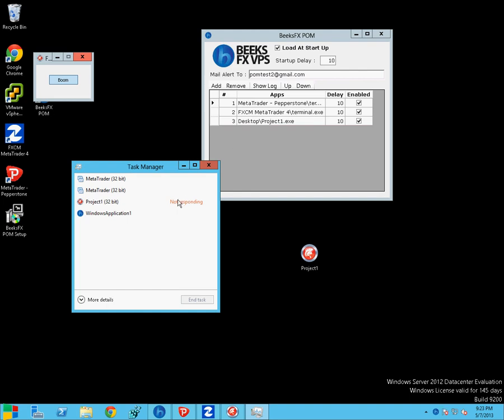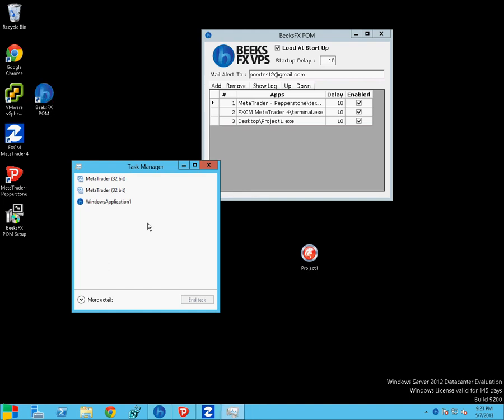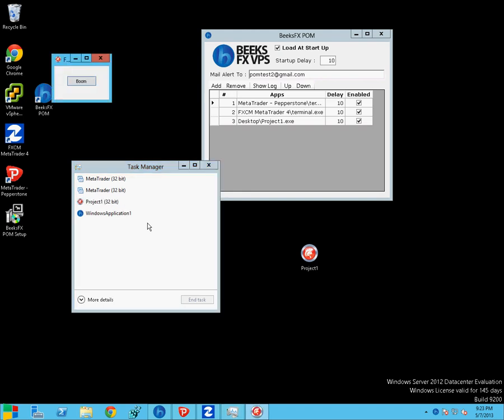So you can see it's still not responding. In a few seconds, we'll see that getting rebooted. There we go, that's it being closed. They restarted. And all's good. So if that went back into a non-responsive state, POM will again try and clear it and reboot it, and it would email you.